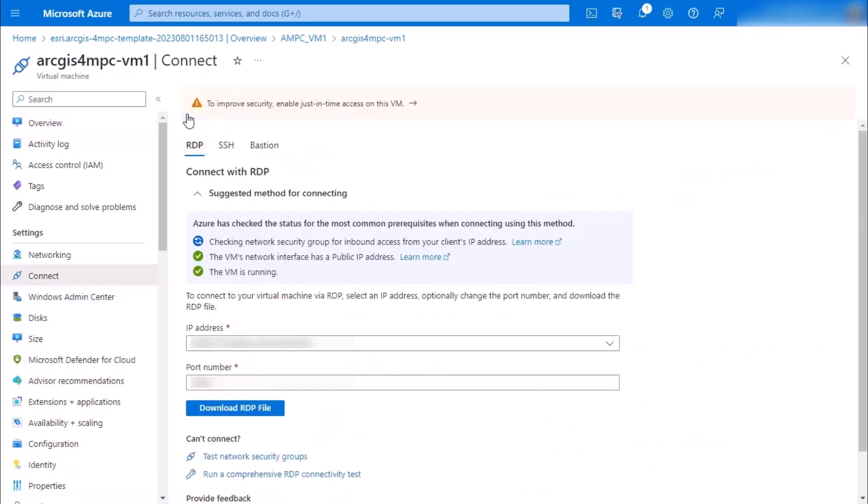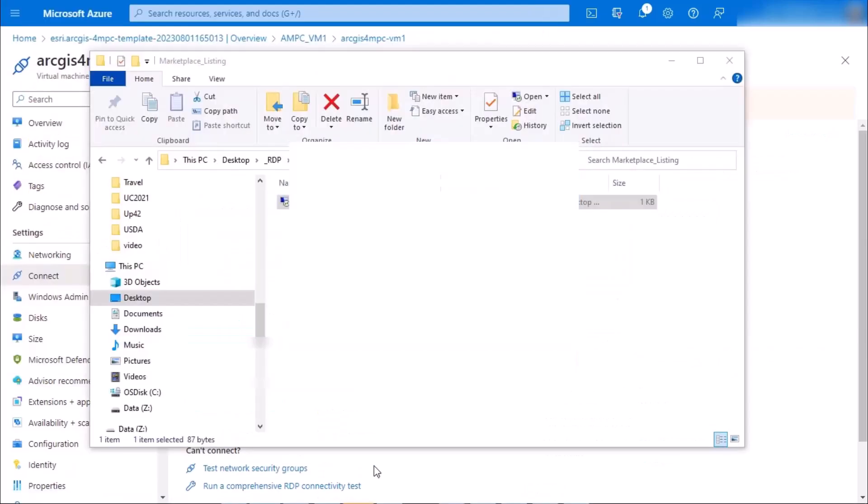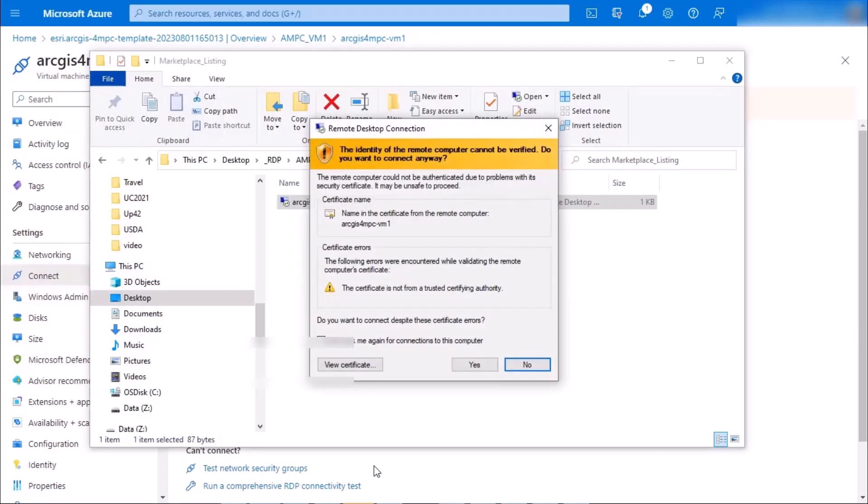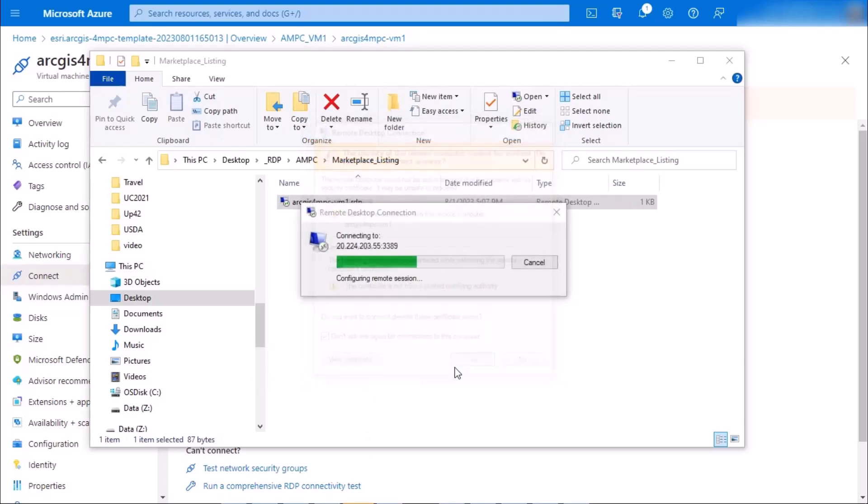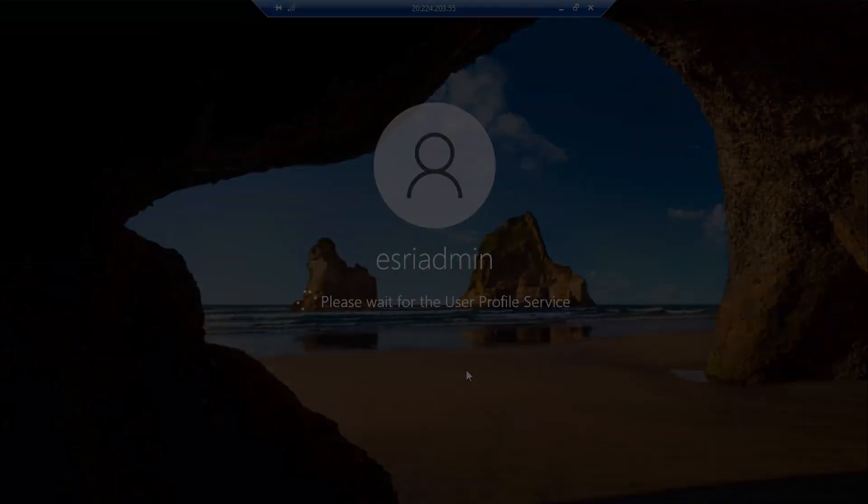You're going to click to download this remote desktop program file. It'll download right away. You can answer any warnings that you receive, and then you'll be off and connecting to your virtual machine.